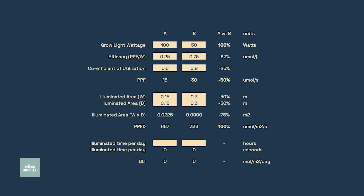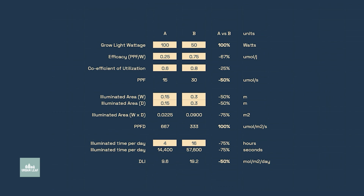To wrap up our worked example: the 100-watt light delivering 667 micromoles per meter squared per second, run for 4 hours per day, produces a DLI of 9.6 moles per meter squared per day. The 50-watt light delivering 333 micromoles per meter squared per second, run for 16 hours per day, produces a DLI of 19.2 moles per meter squared per day — twice as much. Once again, the lower-wattage light ends up delivering superior results when you account for all the variables.